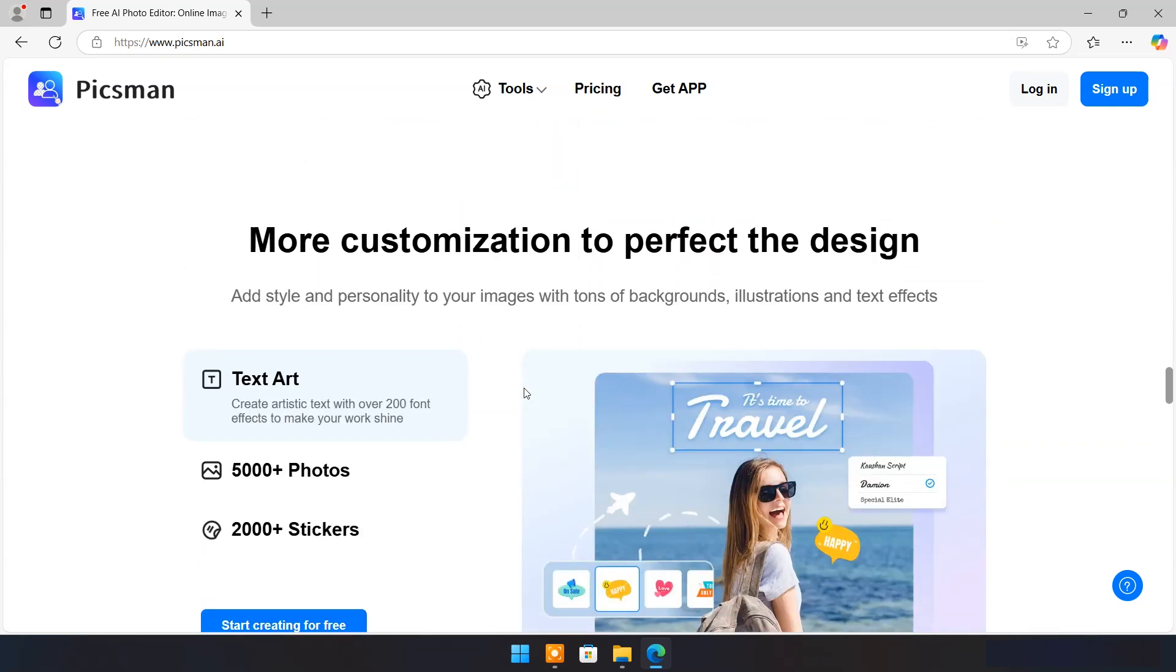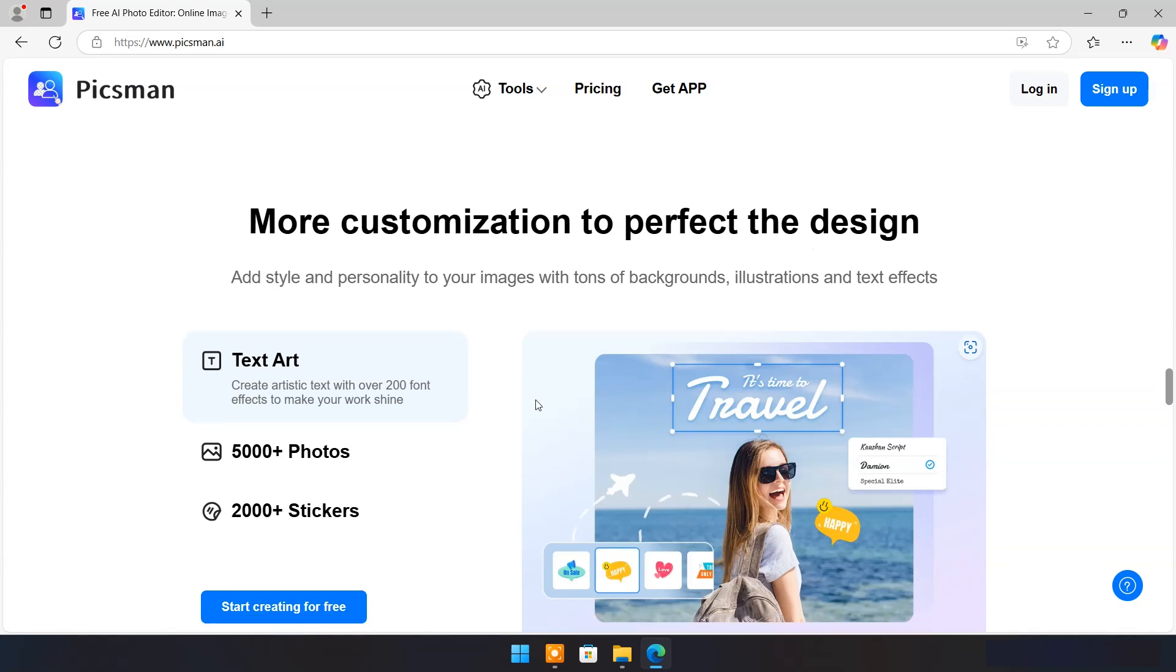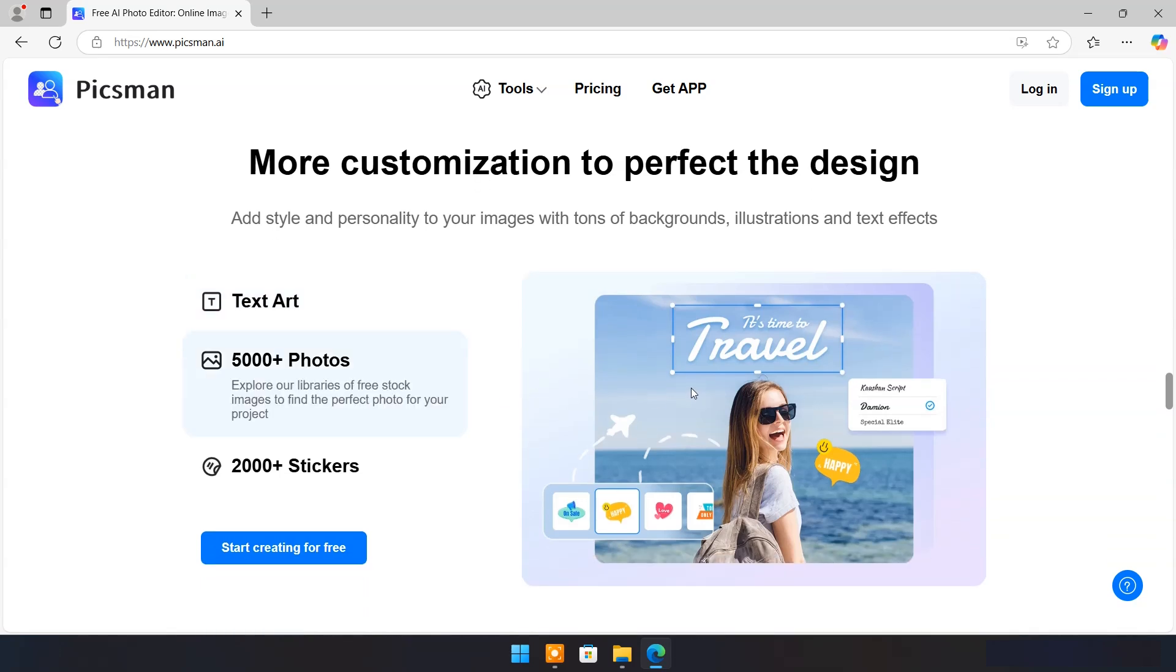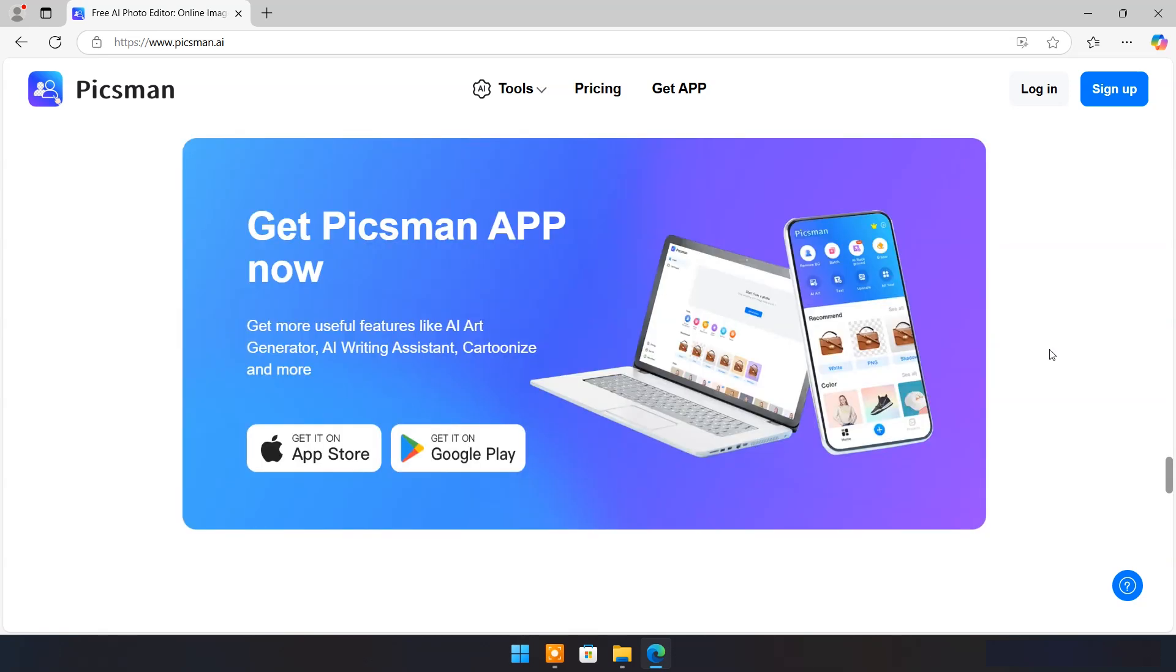To perfect the design you can add style and personality to your images with tons of backgrounds, illustrations, and text effects. Pixman application is available for Windows, Android, and iOS.